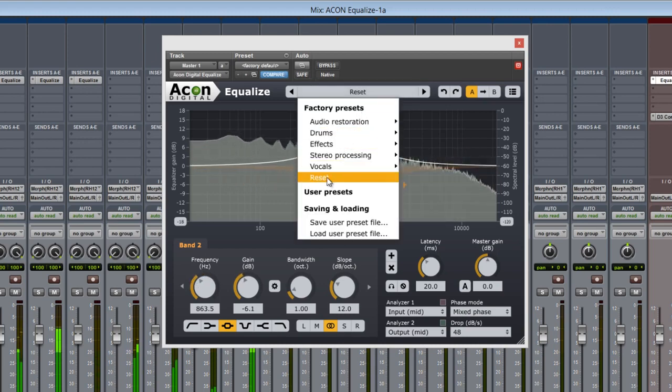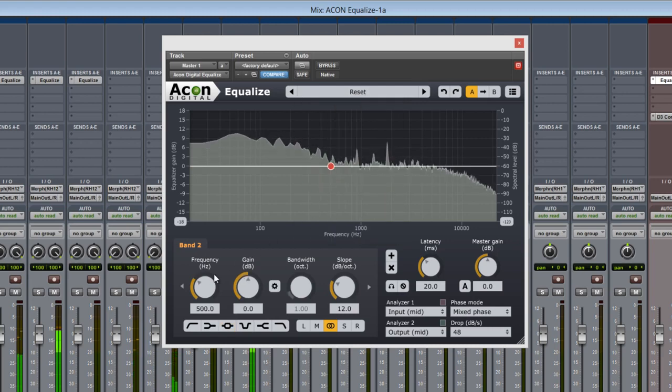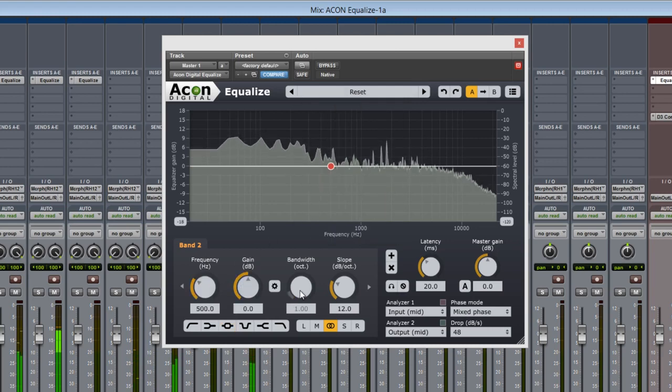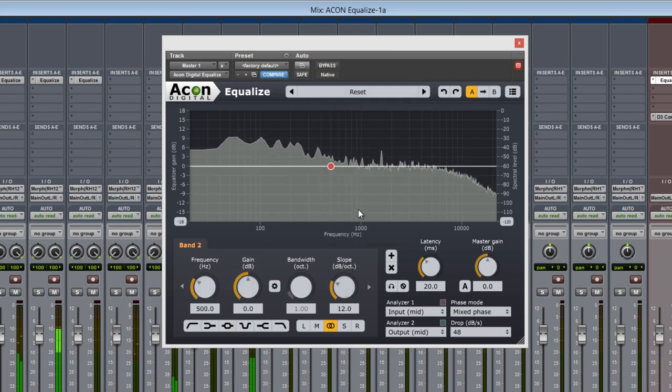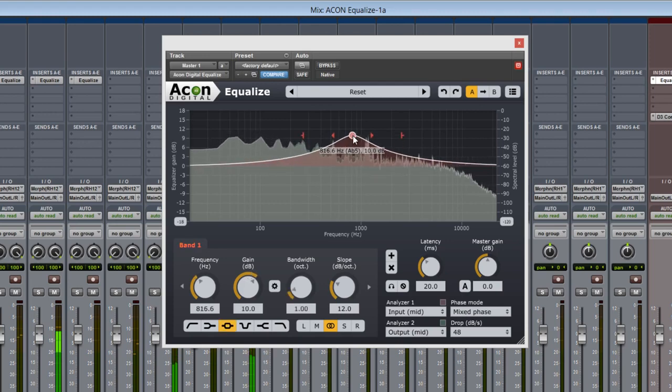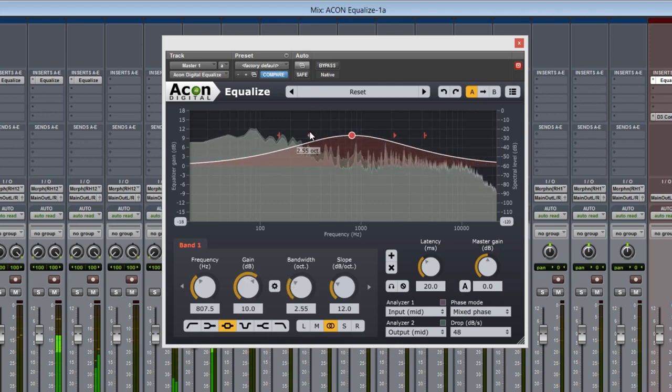These four parameters, frequency, gain, bandwidth, and slope are also accessible here on the graph by selecting the desired node itself.